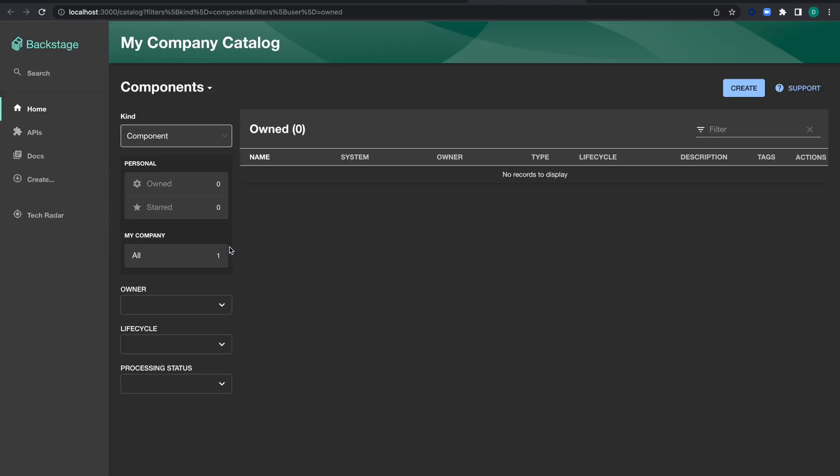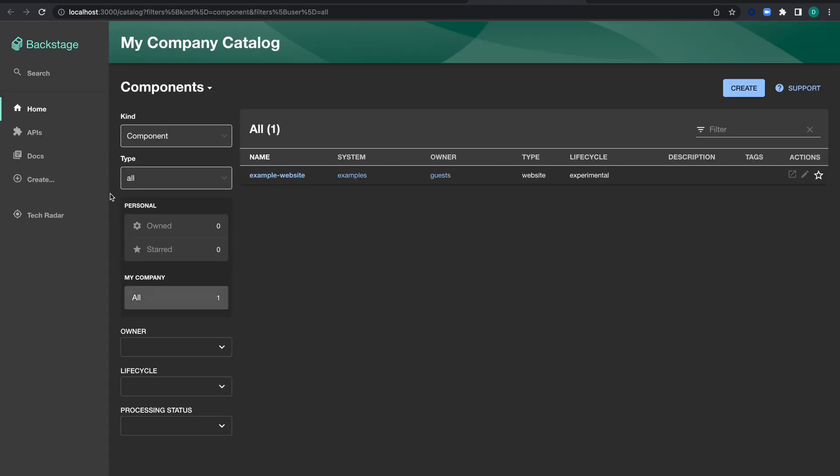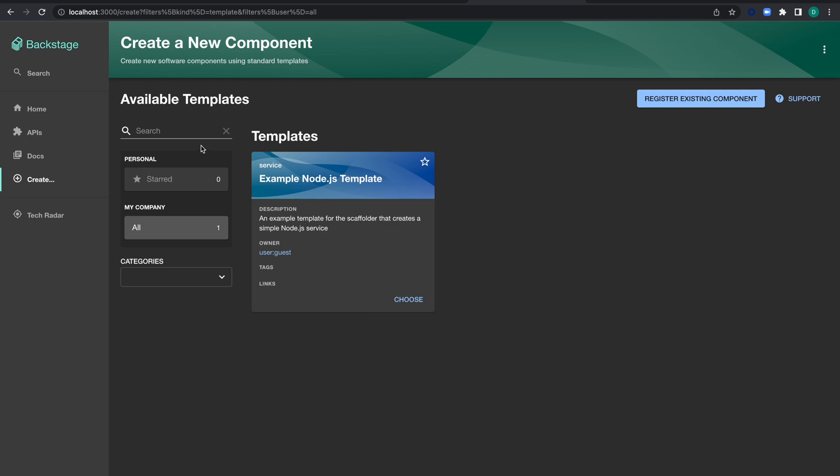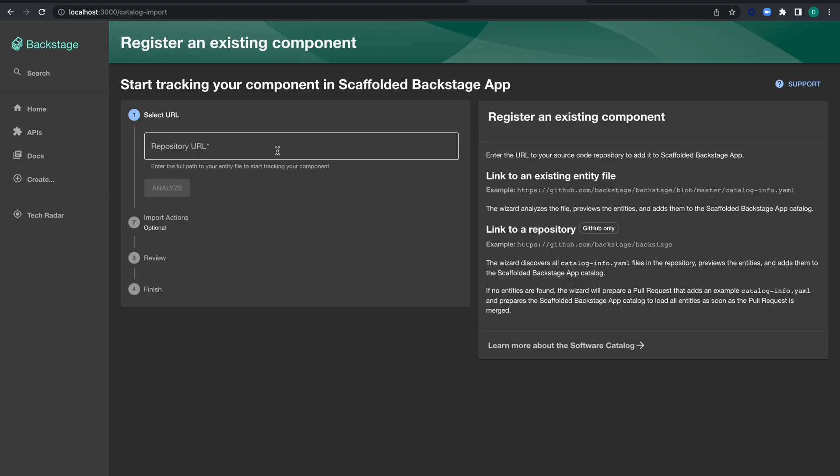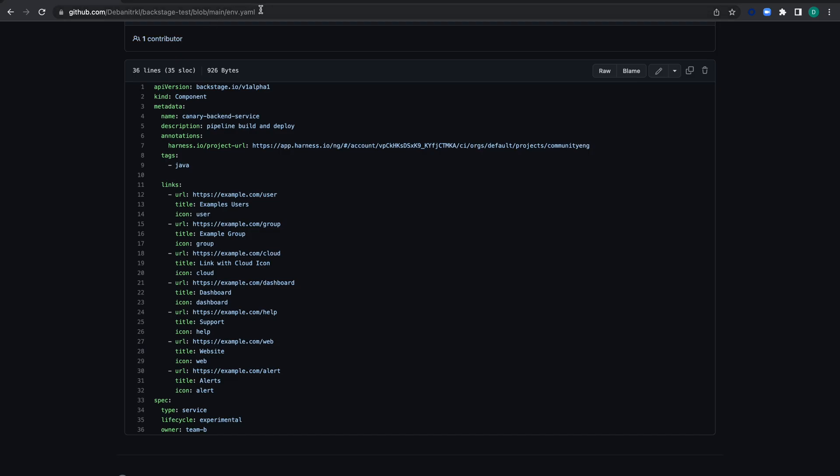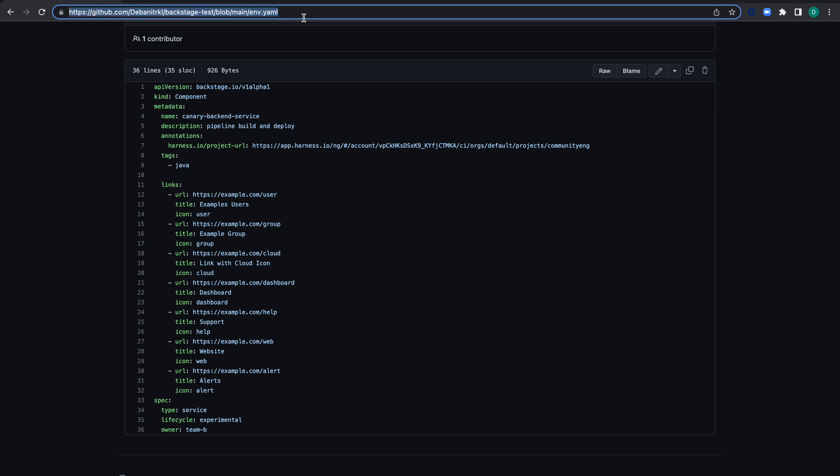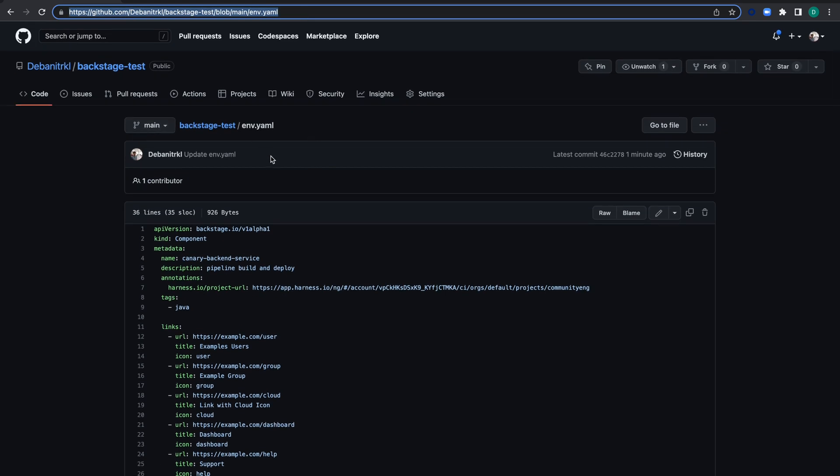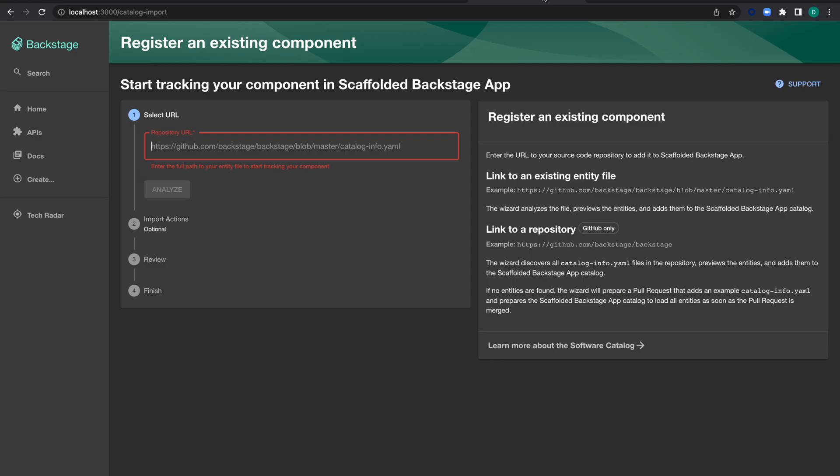Backstage is now opening up. Let's register our component. The component URL is here—it's a public repository if you want to use and test it, but you'll need to change the URL. Let's copy and paste it.